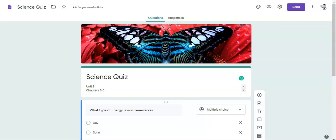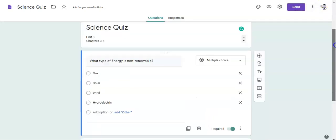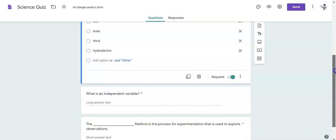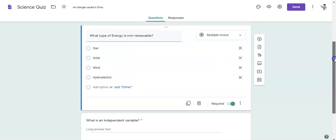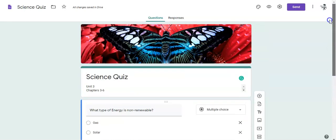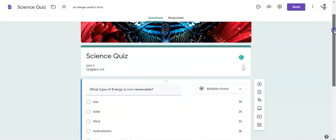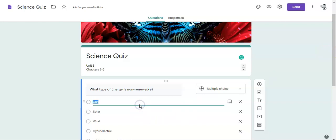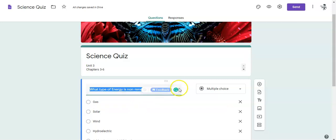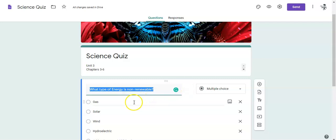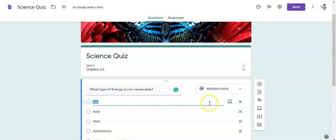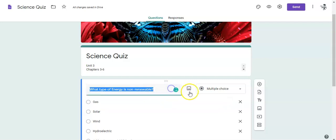I have here the science quiz we created in the last video. I've just completed some of these questions so that we can work with them. Now I am just going to click into my first question here and you will notice that I can add an image to my question and I also can add an image to my answers.